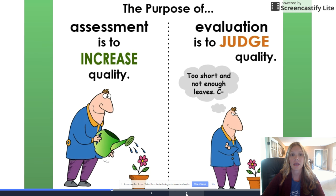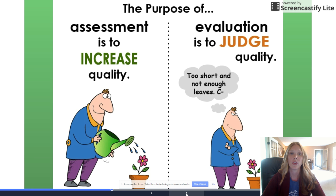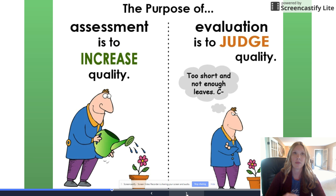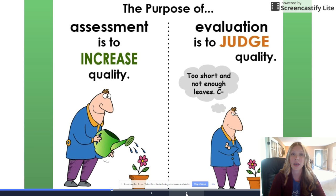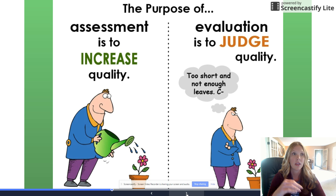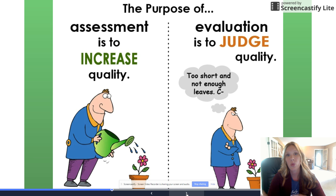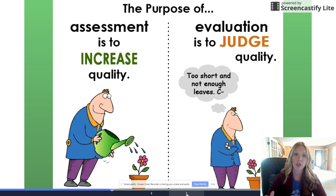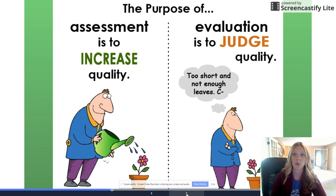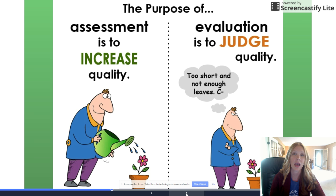Another way to look at it: assessment is to increase the quality, and evaluation is to judge the quality after it's done. For example, I've been looking at your submissions and saying 'here's what needs to be done better — maybe I need to reteach that part, revisit Bloom's, or tweak how I explain learning objectives.' You're working toward that eventual evaluation with your final submission. The smaller pieces — like the Bloom's taxonomy quiz or the instructional objectives worksheet — are opportunities to check for understanding.